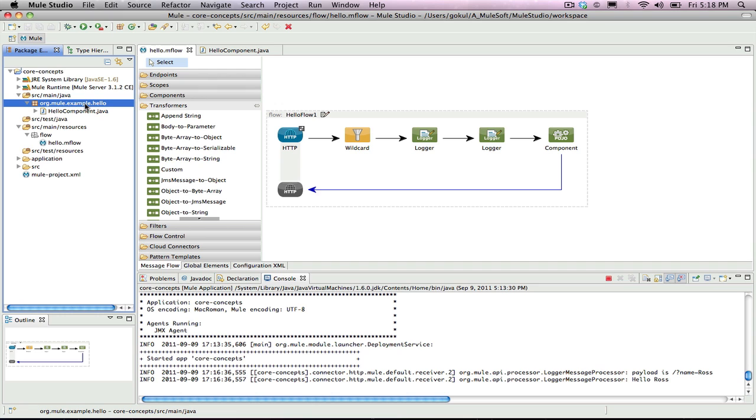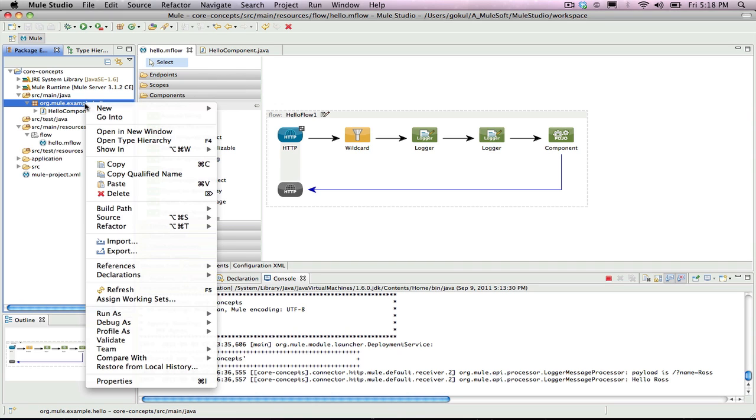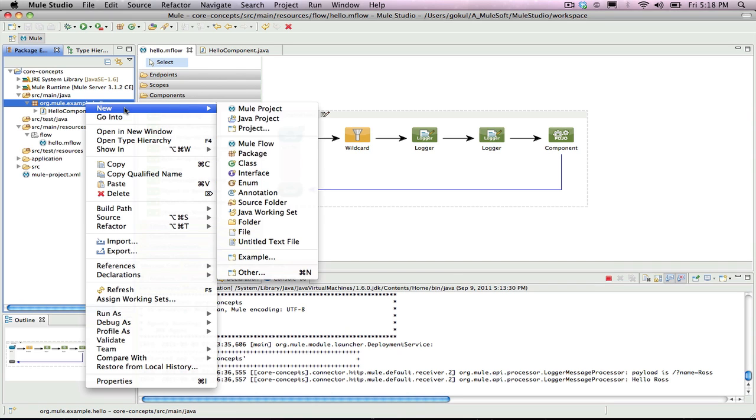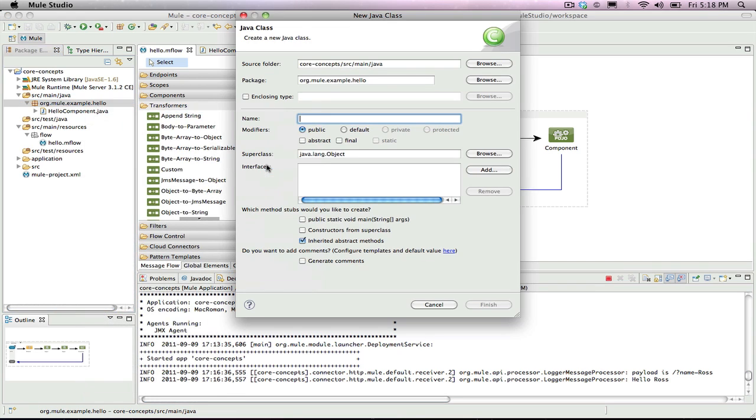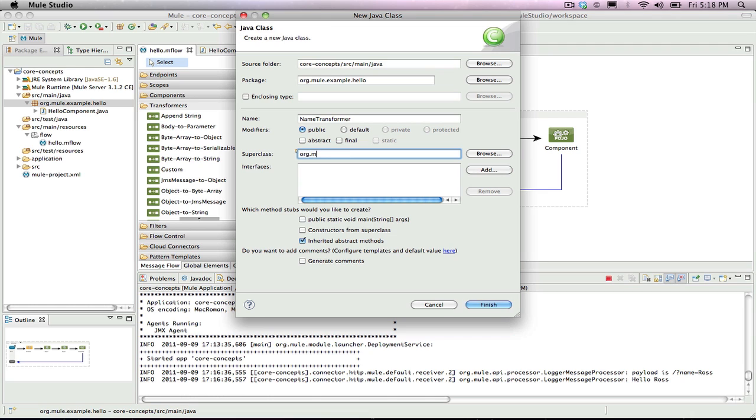Back in studio, create a new class in the org.mulesoft.example.hello package. In the new class dialog box, name the transformer name transformer, and in the superclass field, make the class extend org.mule.transformer.abstractTransformer.